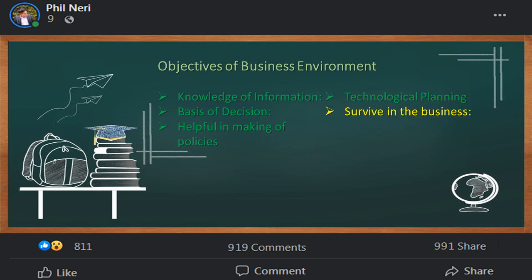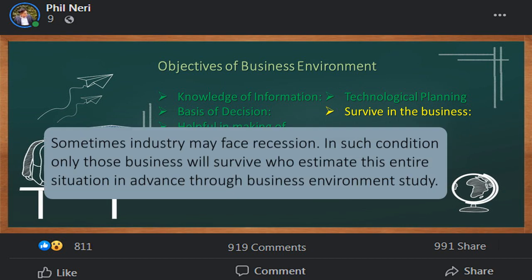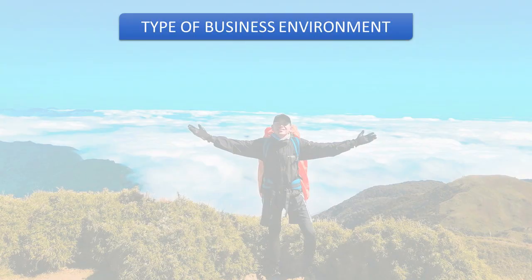The last objective is to survive in the business. Sometimes an industry may face recession. In such a condition, only those businesses will survive who estimate the entire situation in advance through business environment study.